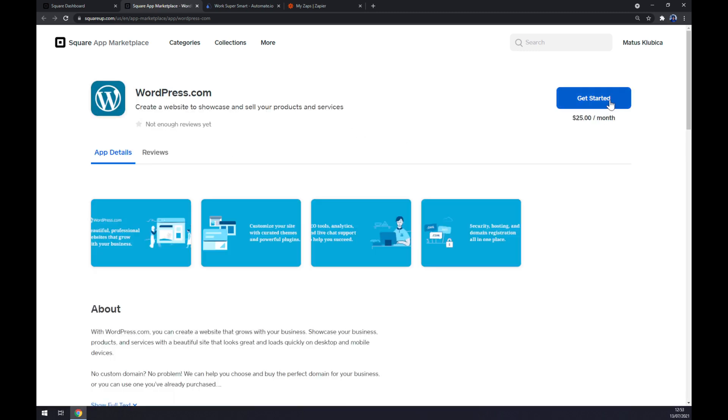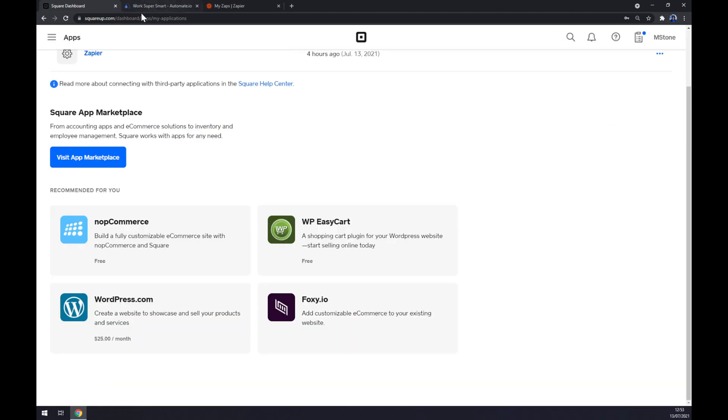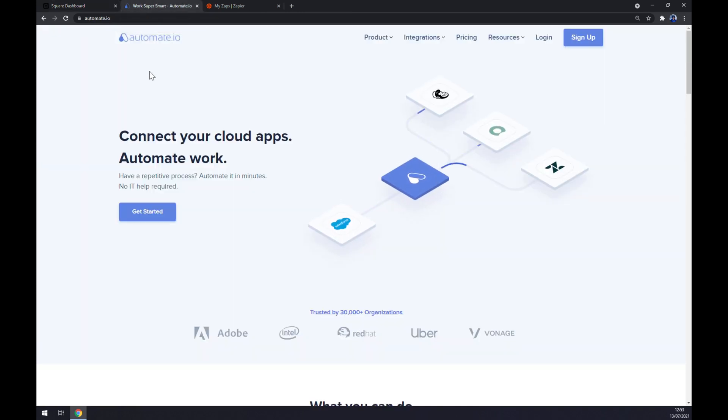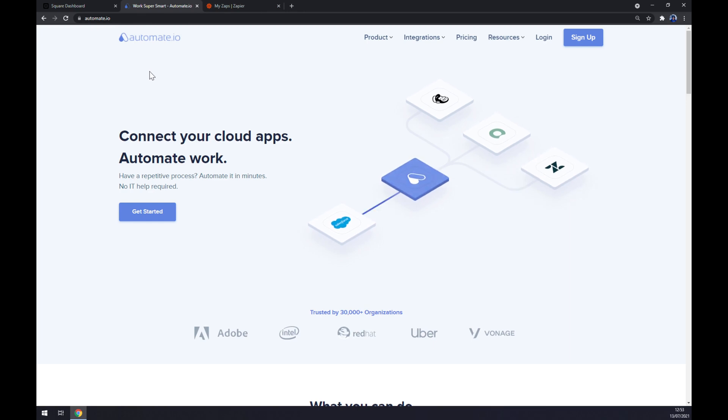We can get started for $25 a month. There is a less expensive option at automate.io. I will leave the link in the description underneath this video.